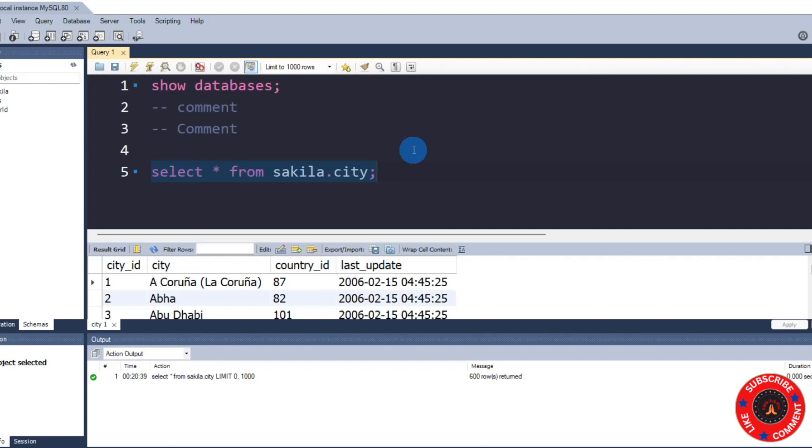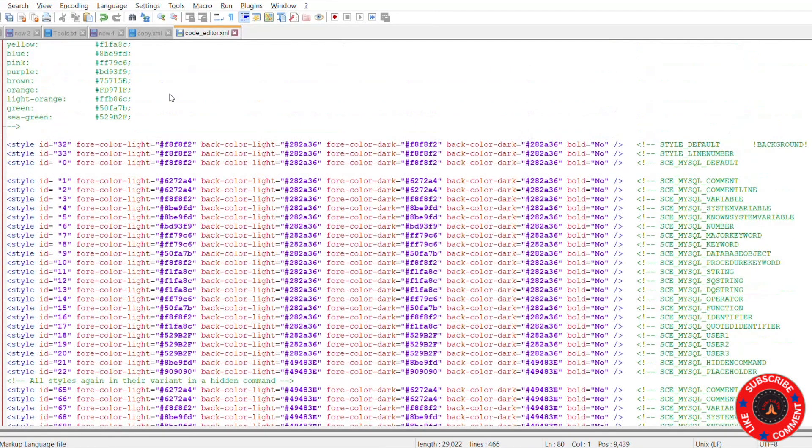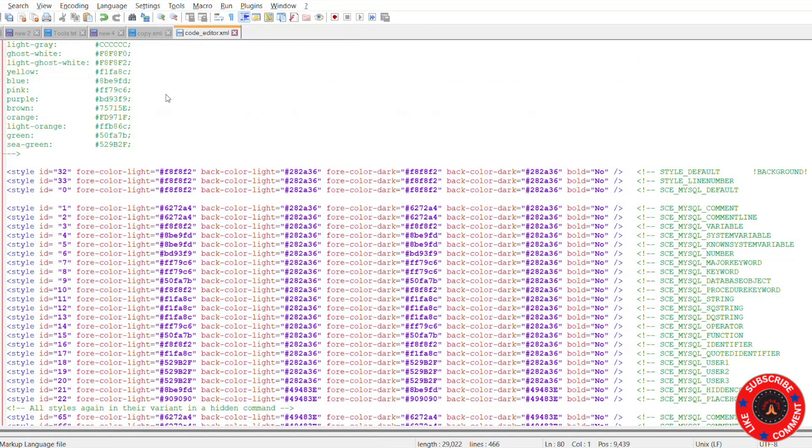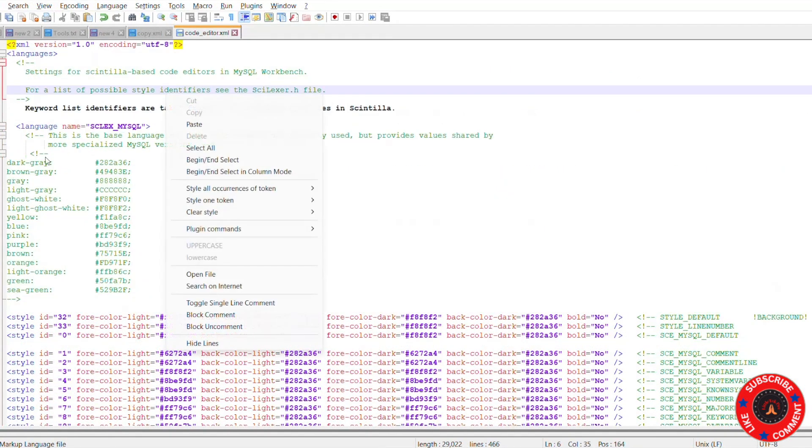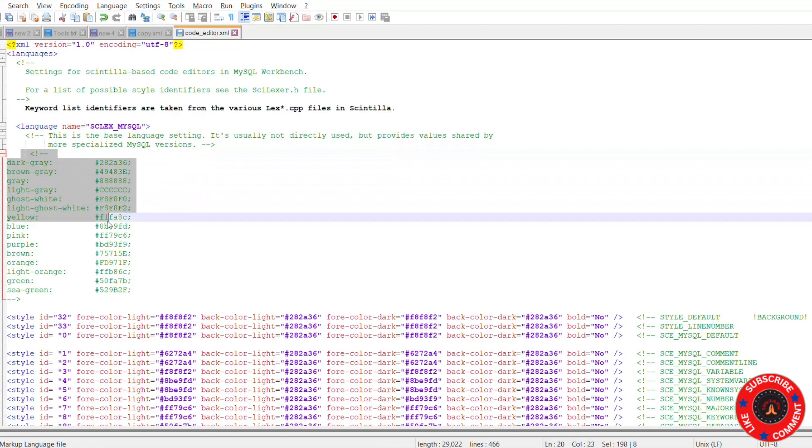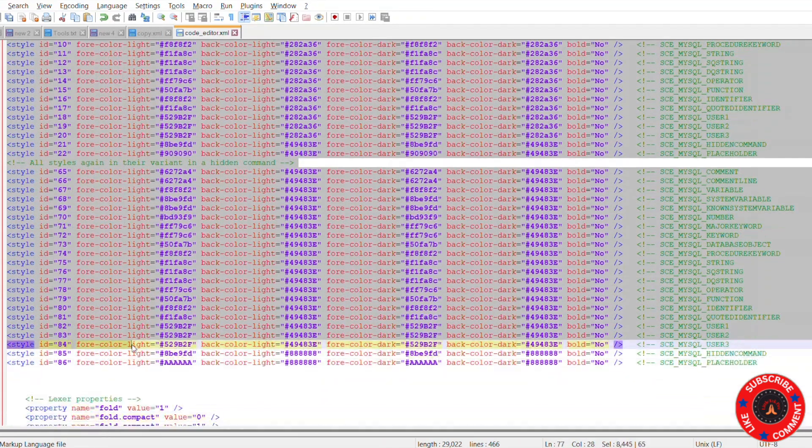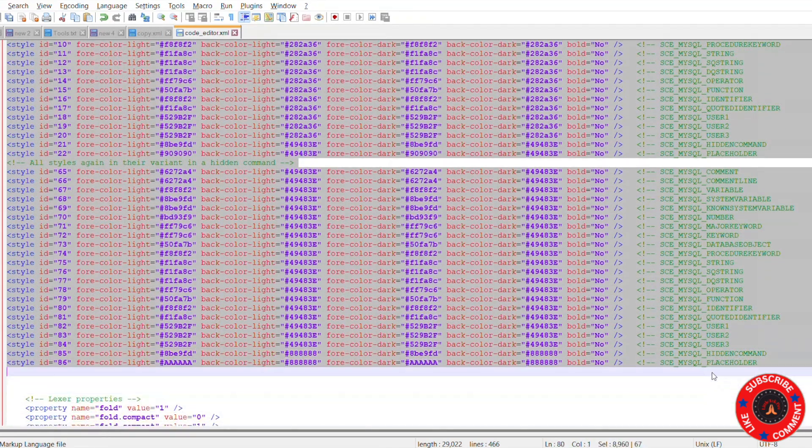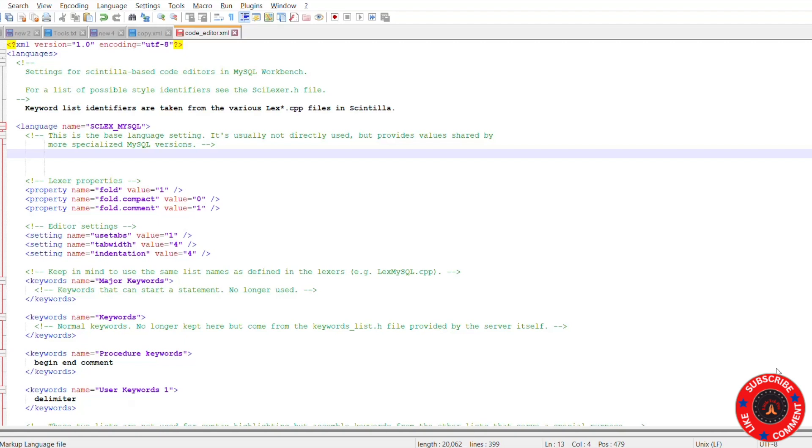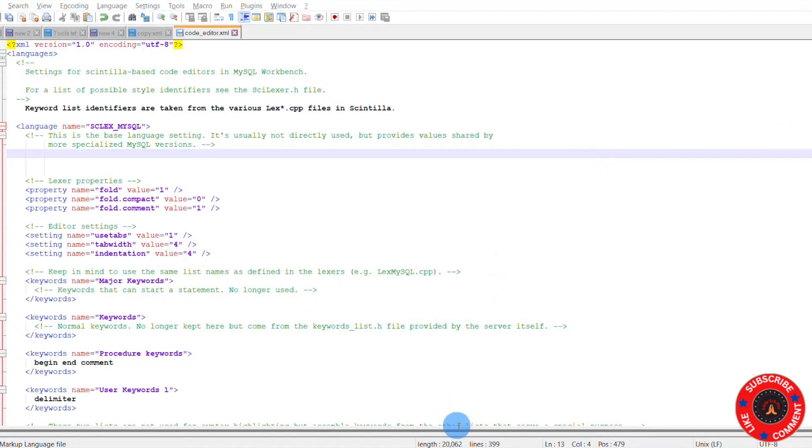Suppose you don't want it again and you want to revert back to the light theme. This is pretty simple. Just go to the same code_editor.xml file. What are the lines you have pasted here? Just copy those lines and delete them. Once you delete that, then save this file.